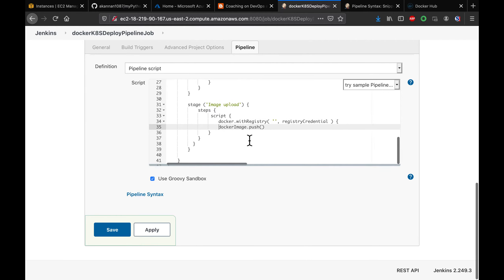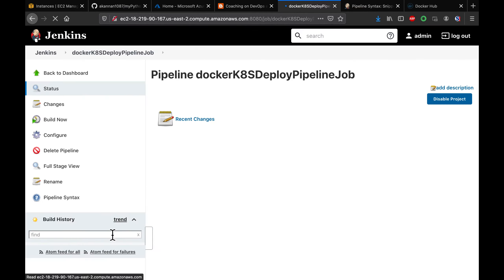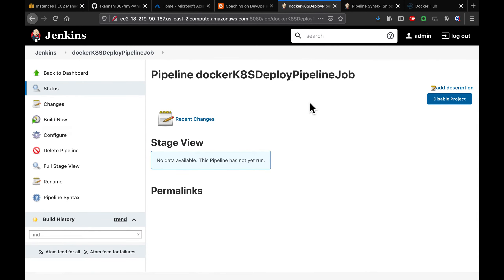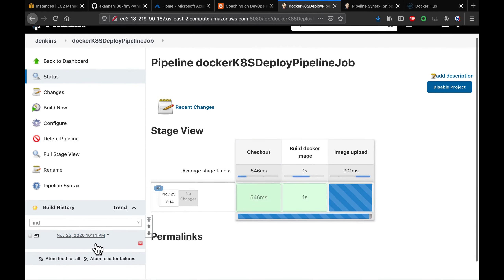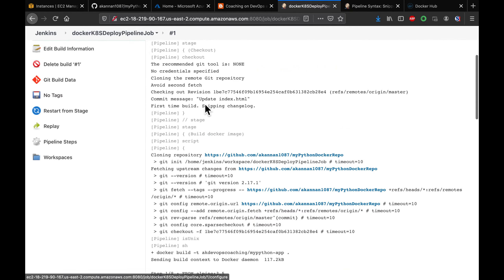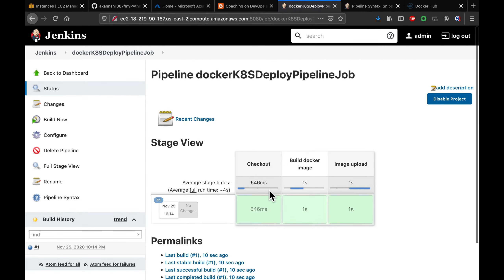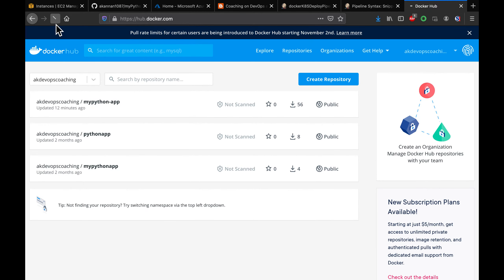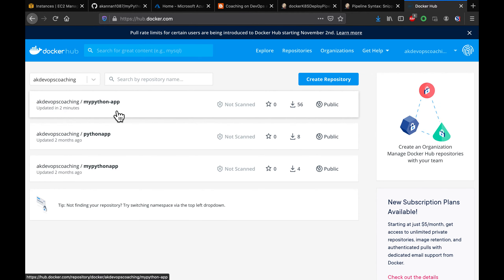Let's test before going further. I'll click Apply and Save, then Build Now. It was very quick — it was able to check out, build the Docker image, and upload to Docker Hub. If I go to Docker Hub and refresh, we can see the Docker image has been updated there.